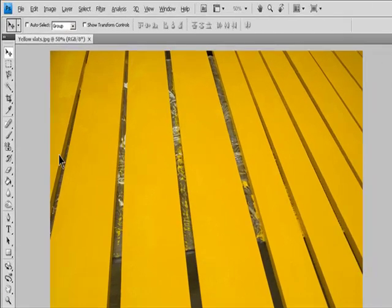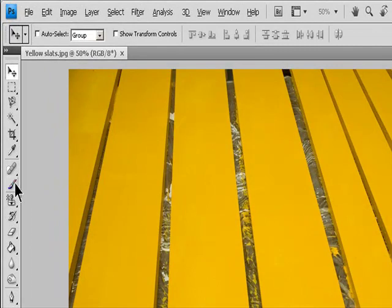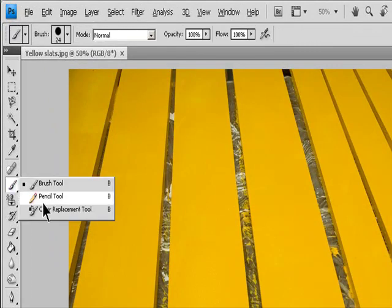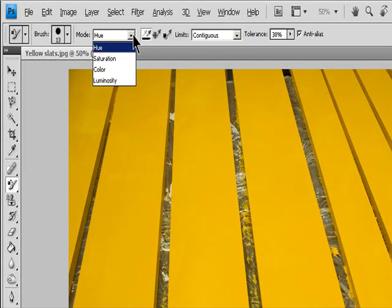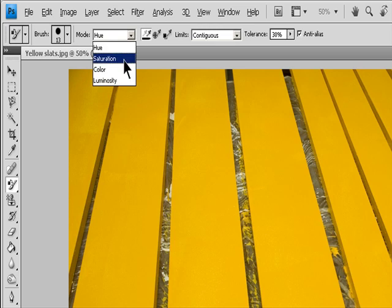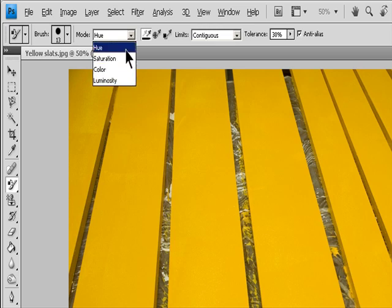Select the Color Replacement tool. Choose a brush tip in the Options bar. Generally, you should keep the blending mode set to Color.